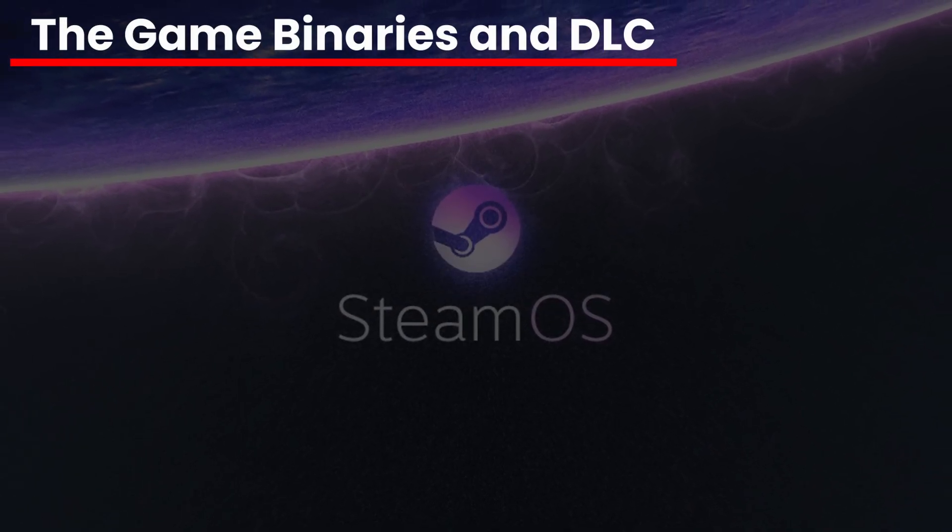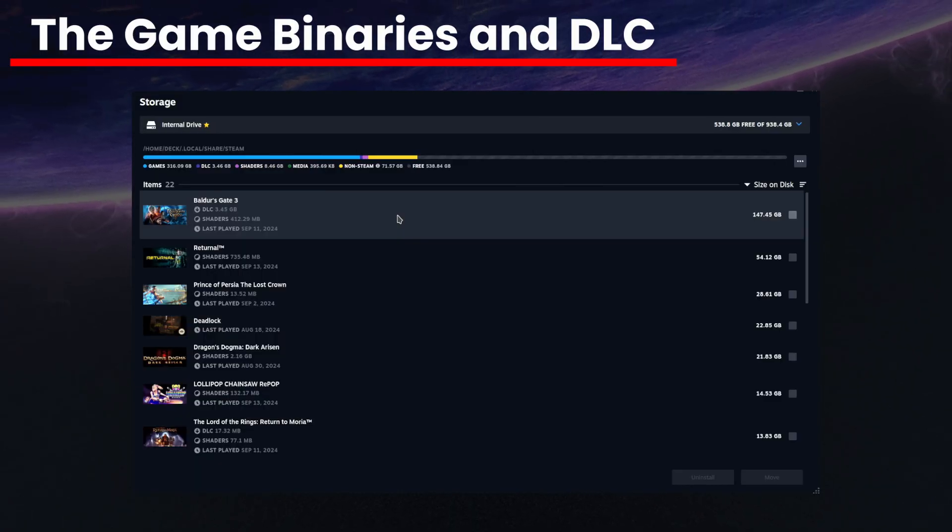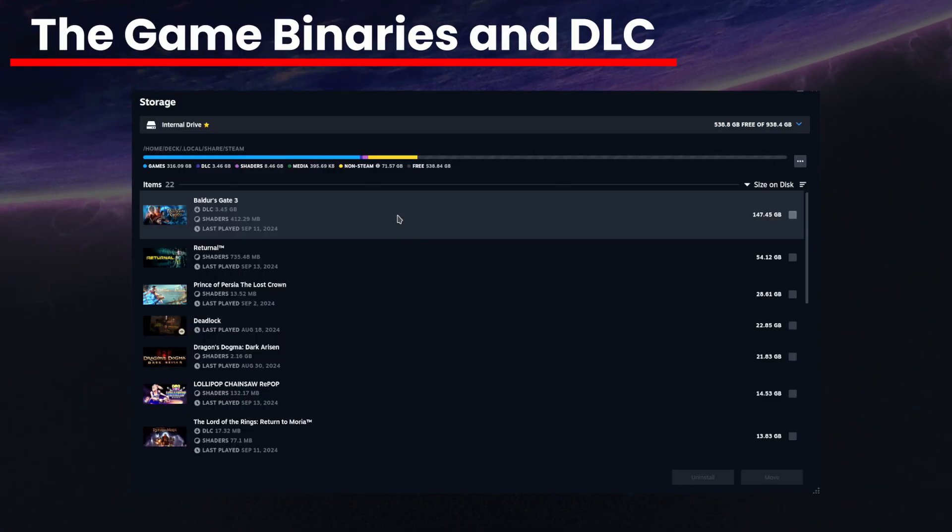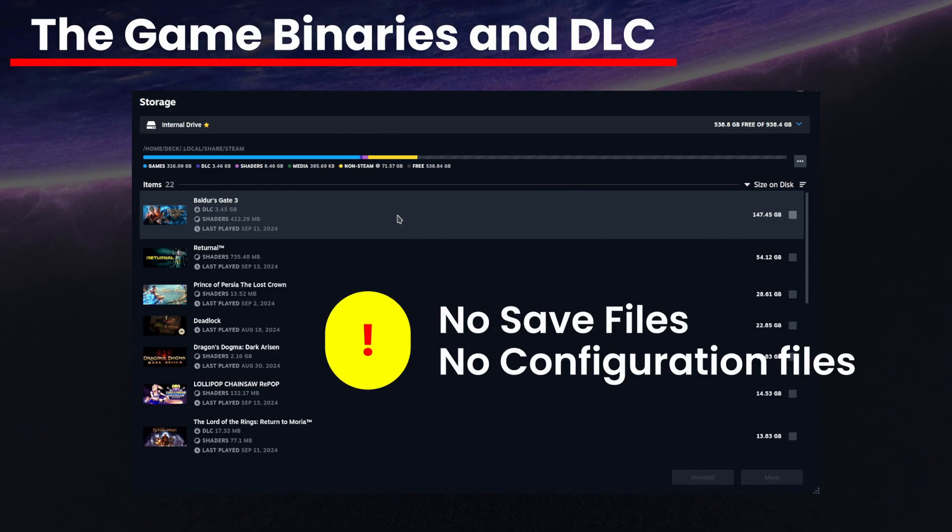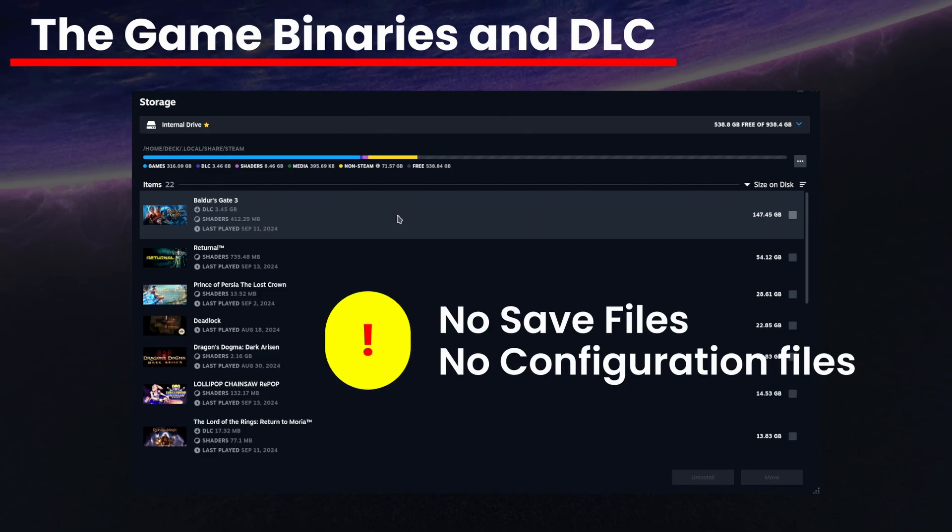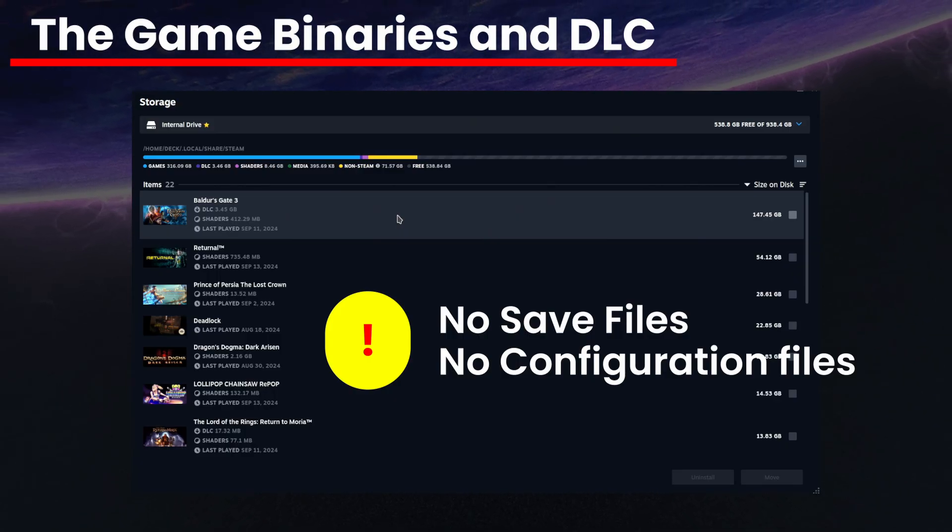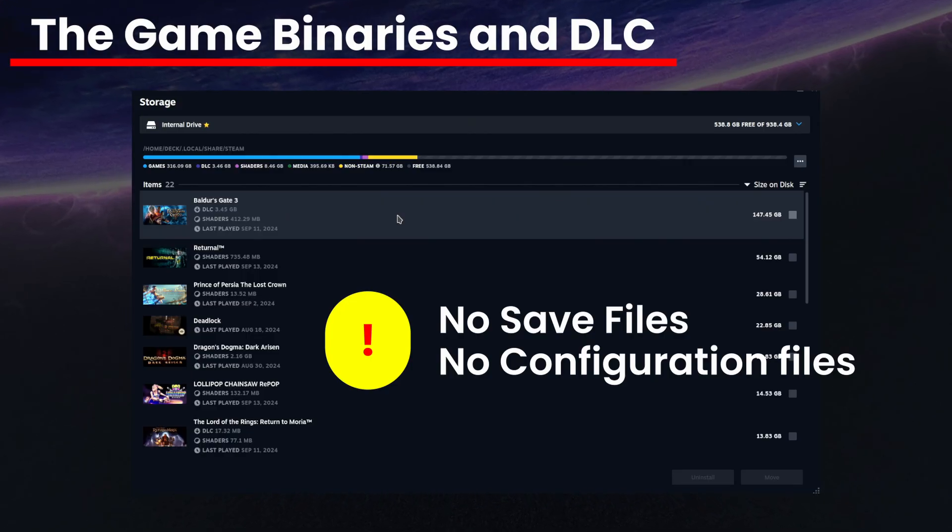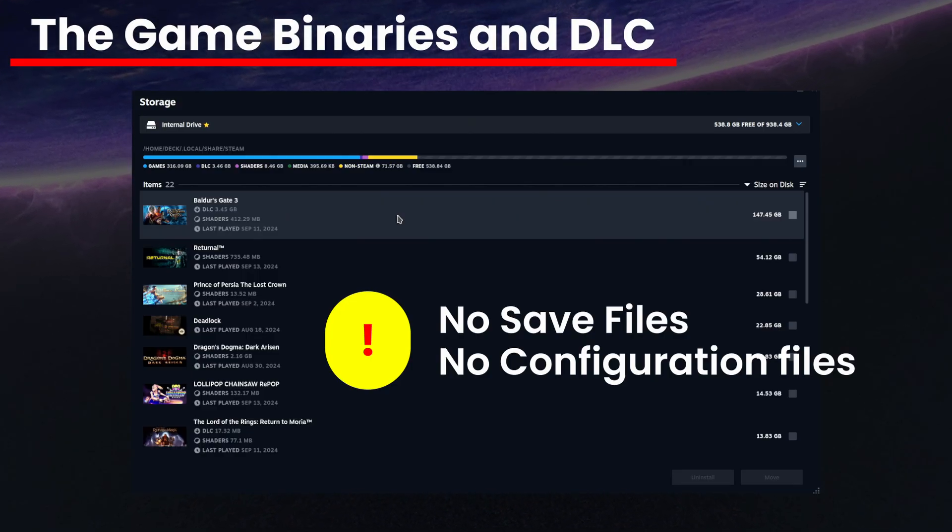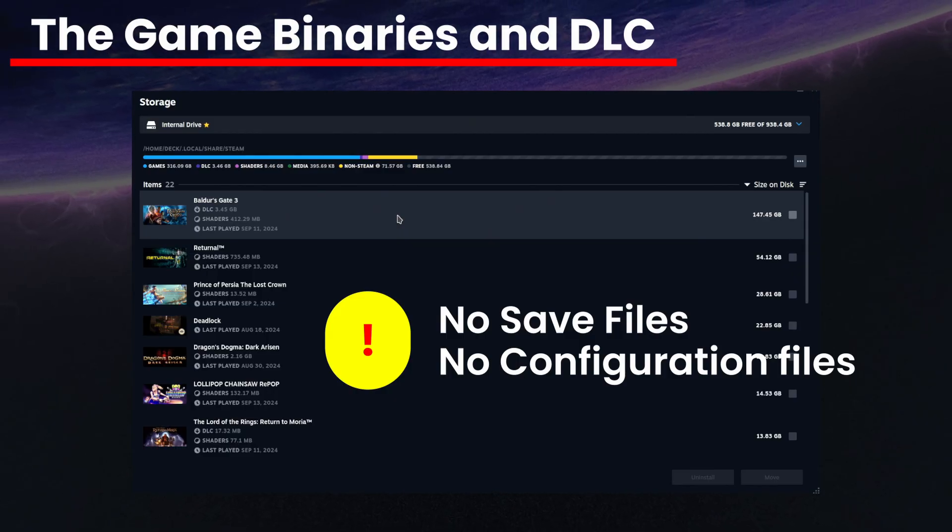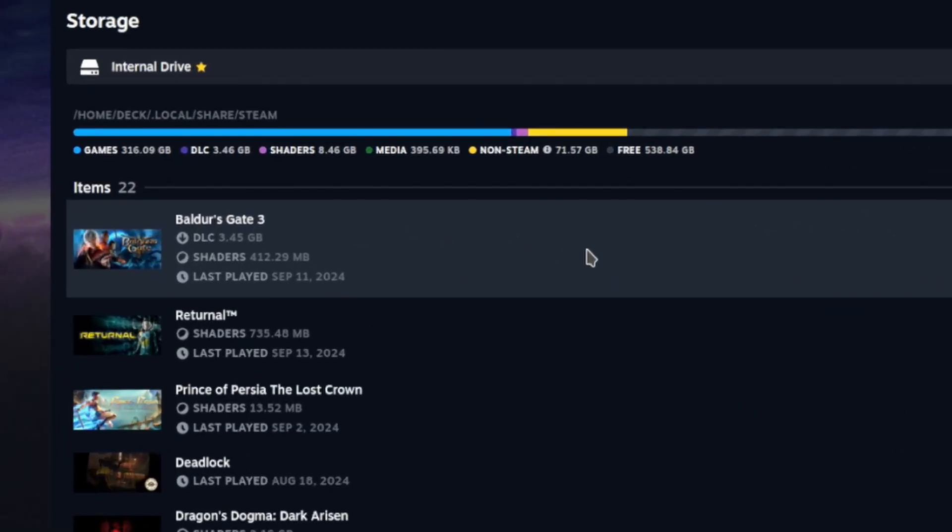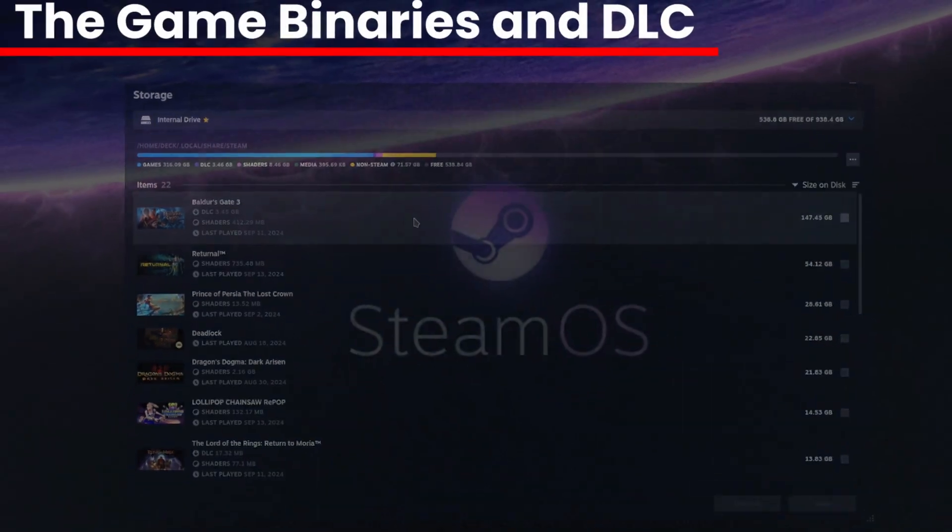Game binaries and DLC. As you can see, these are the game files and the downloadable content. What is not contained in the same location are save files, configuration files, and other similar stuff. Those are stored somewhere else, an obfuscated location. And this bites a lot of new users in the arse. But to be fair, it bites long-time users too. This component is all covered in the storage settings, and you can clearly see what is being taken up here. You want Baldur's Gate 3? You're giving up 150GB of storage.